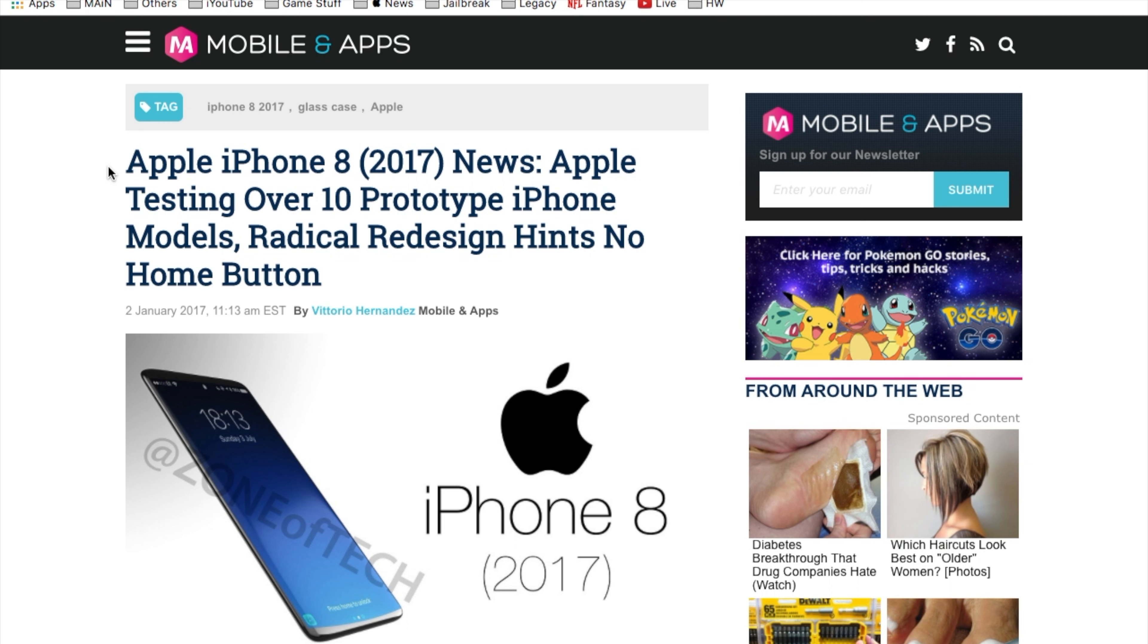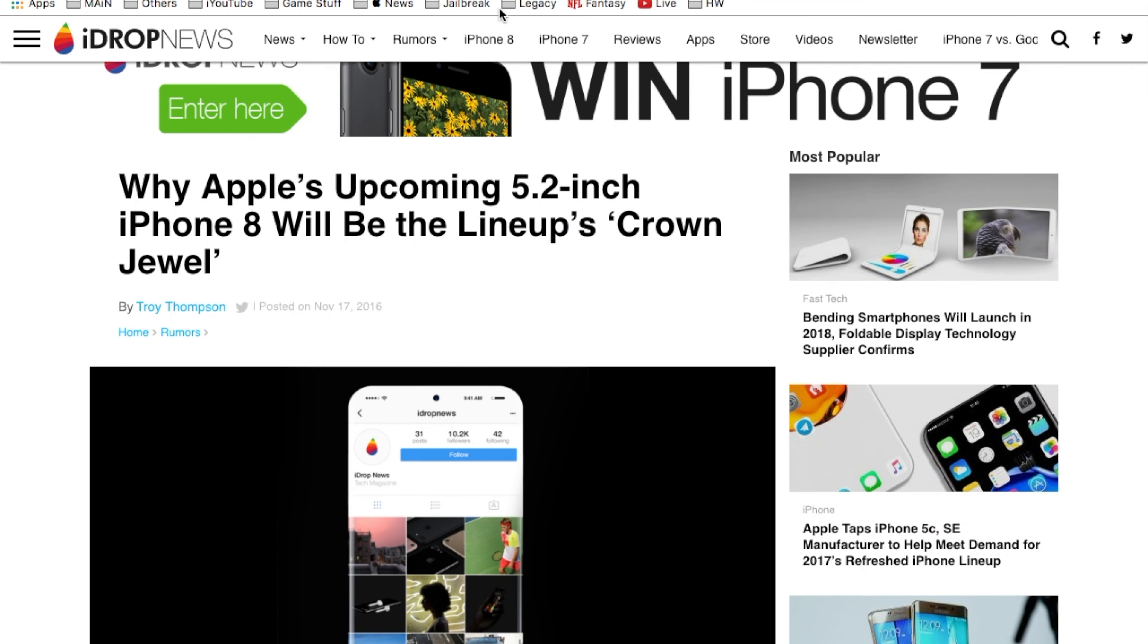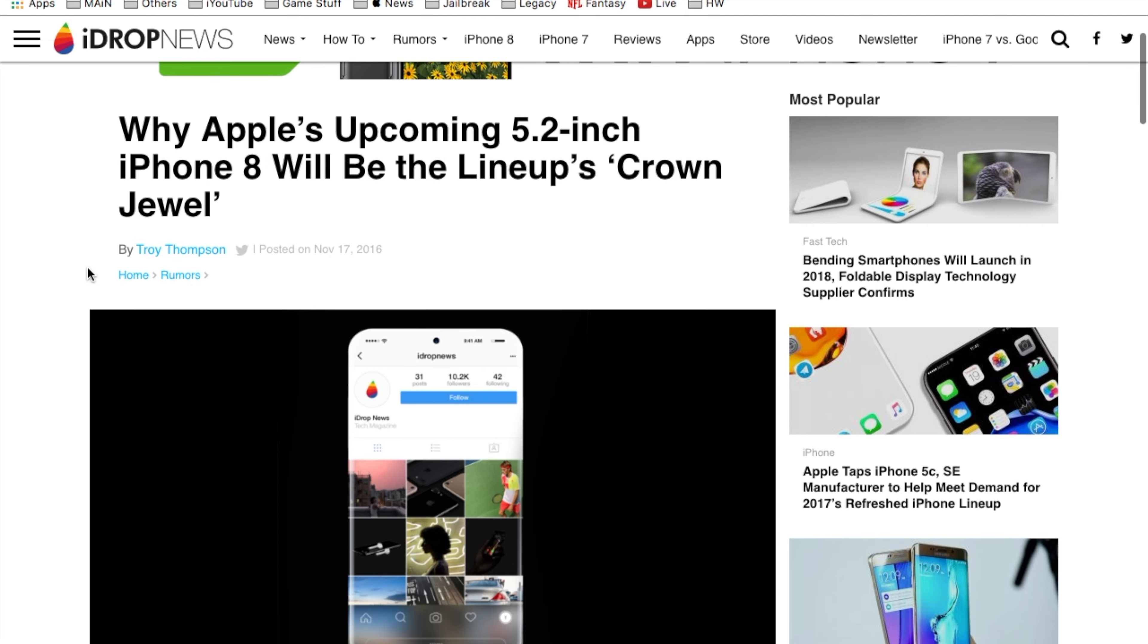Last year was kind of a disappointment with the iPhone 7. iPhone 8 I'm really hoping is something to blow our minds off.